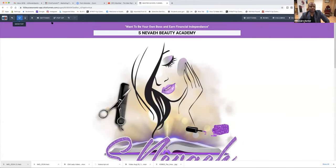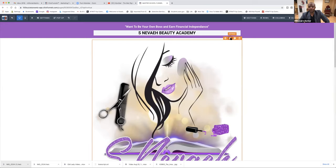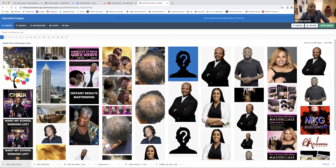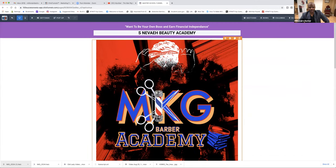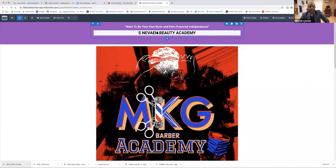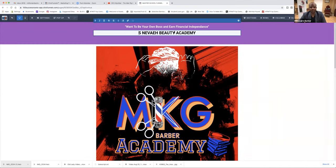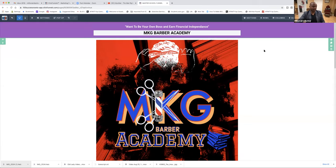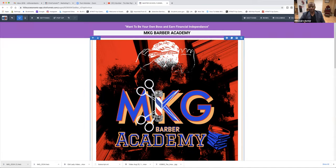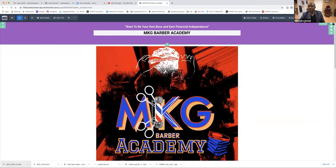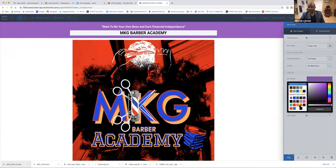George Sanders' logo, we're going to put it right here. Because remember, we're changing out S. Nevaeh. Now, MKG Barber Academy — change it right here. You see that? Click on that. MKG Barber Academy. Now we don't want this purple. So how are we going to change this purple? Because their colors are red, black, blue.